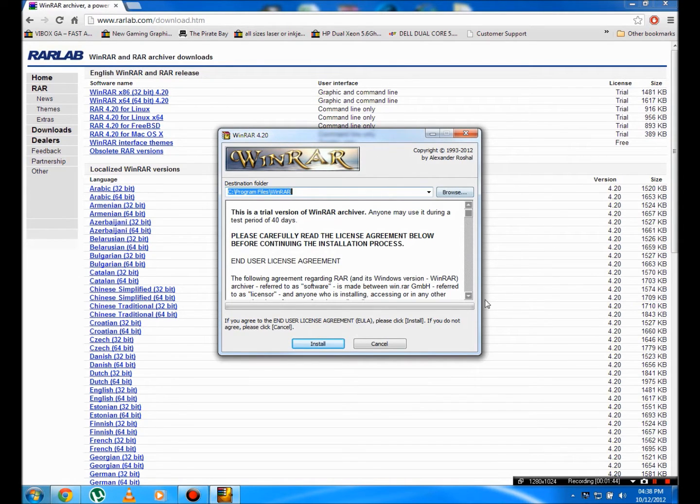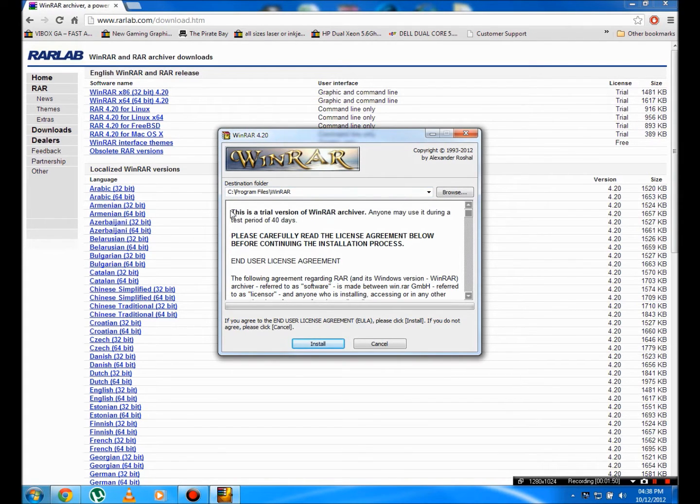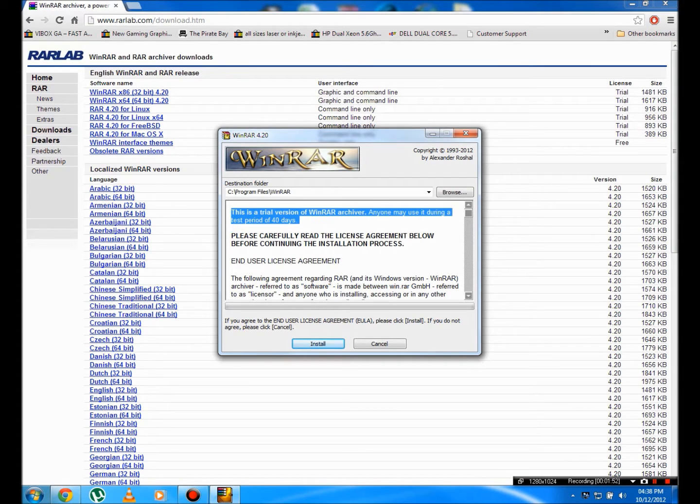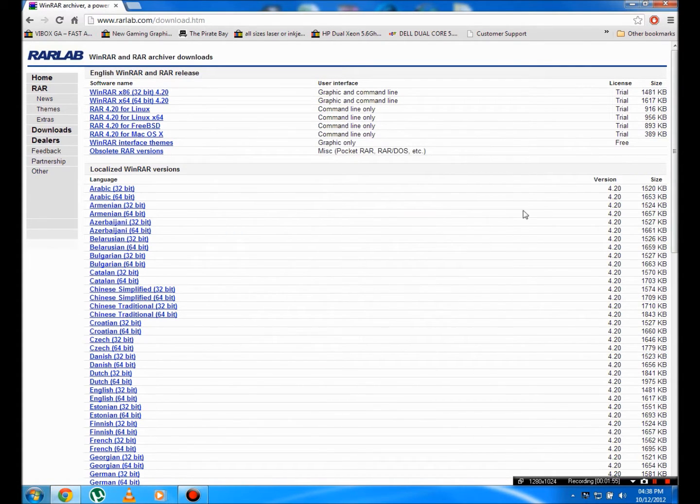You're going to click install and that's going to install. Check the boxes, whatever you need to do. It says you've got 40 days, but when the 40 days is up, you don't lose it. It just says remember, this is not a free product. Whenever I open up mine, it says that. You just ignore it.